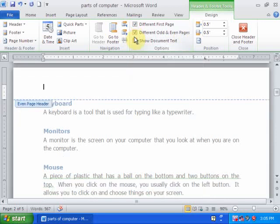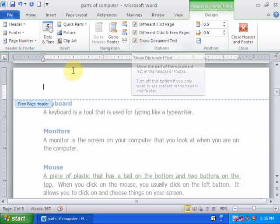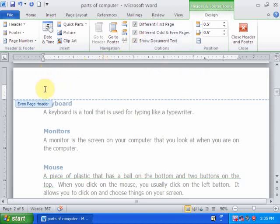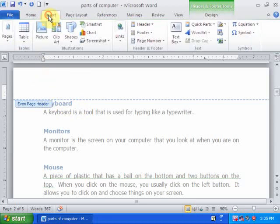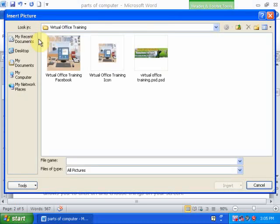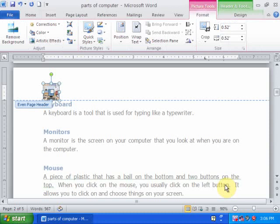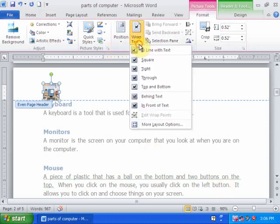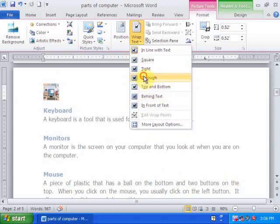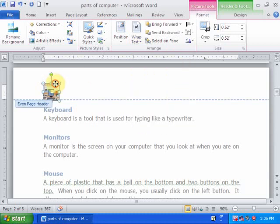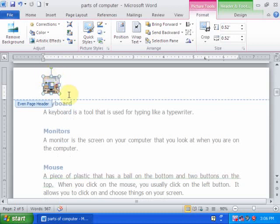Now I want to display the company logo here. Go to Insert, then Picture, choose the logo and insert it. You can use any sizing option and move it anywhere to position it where you want.